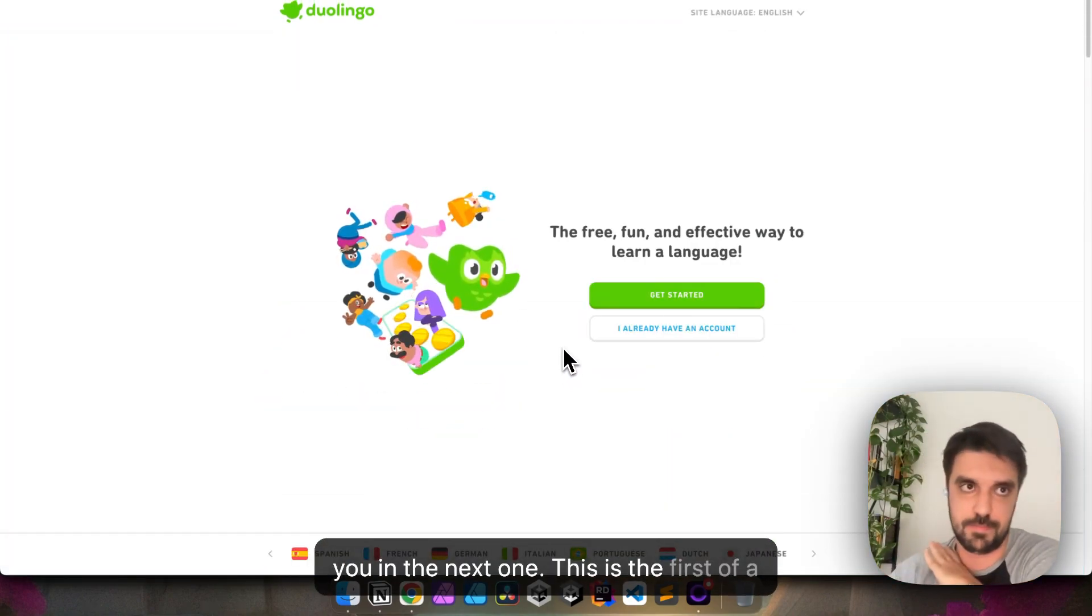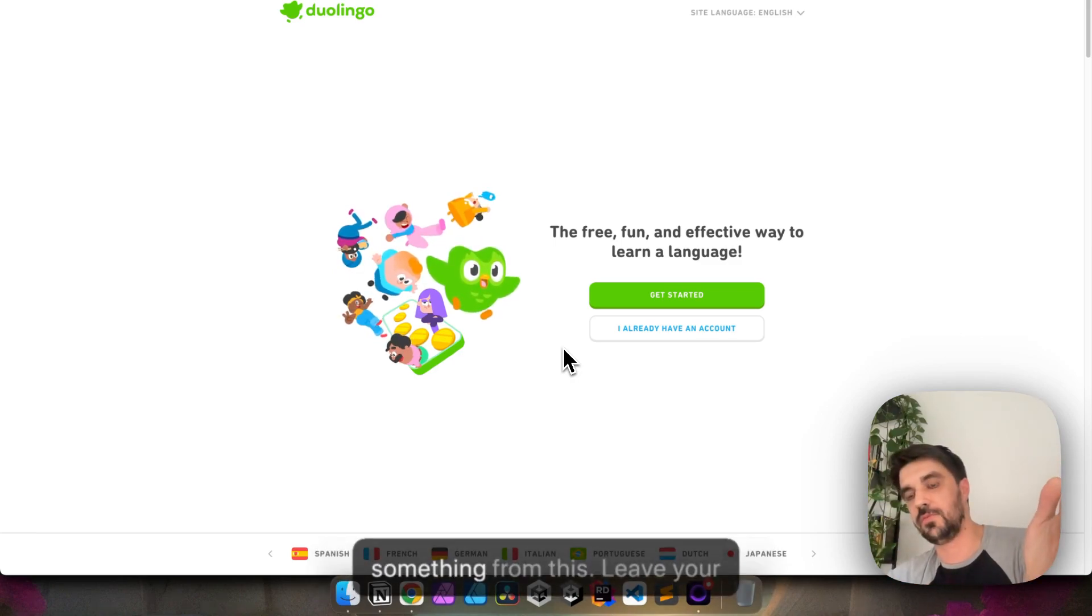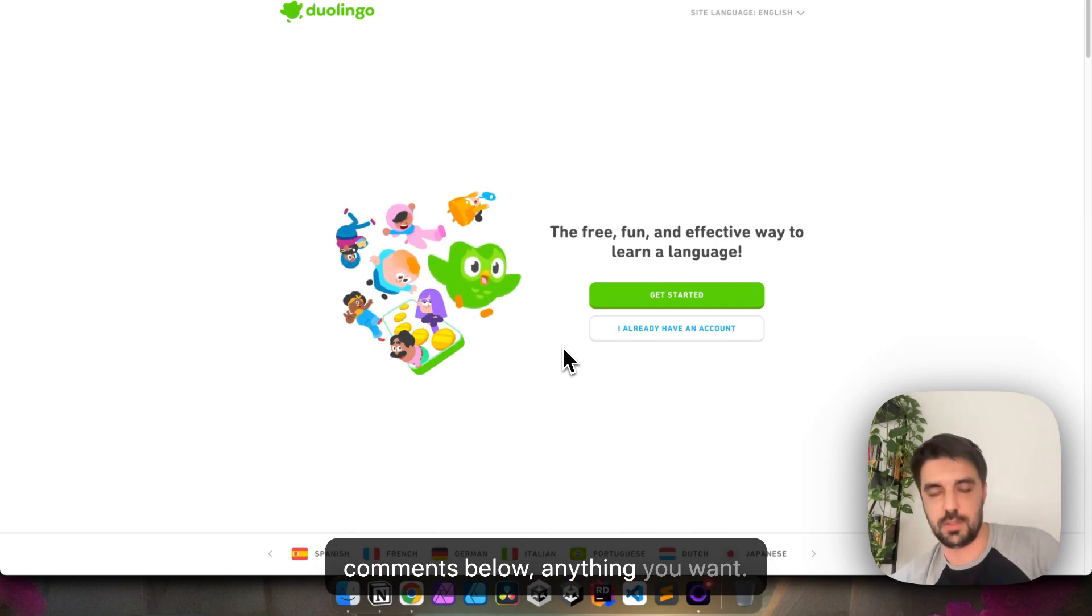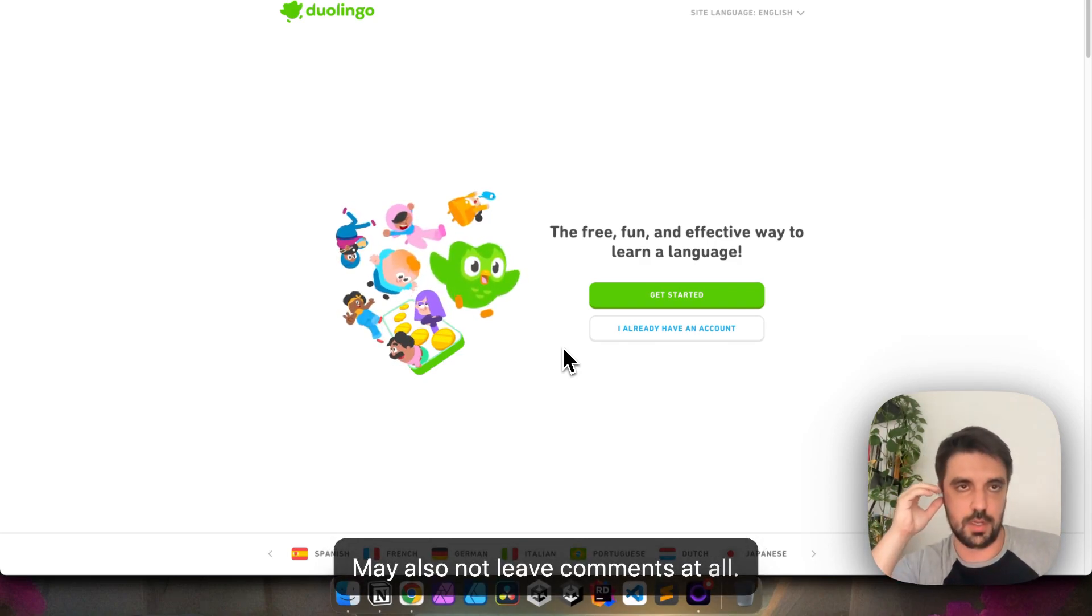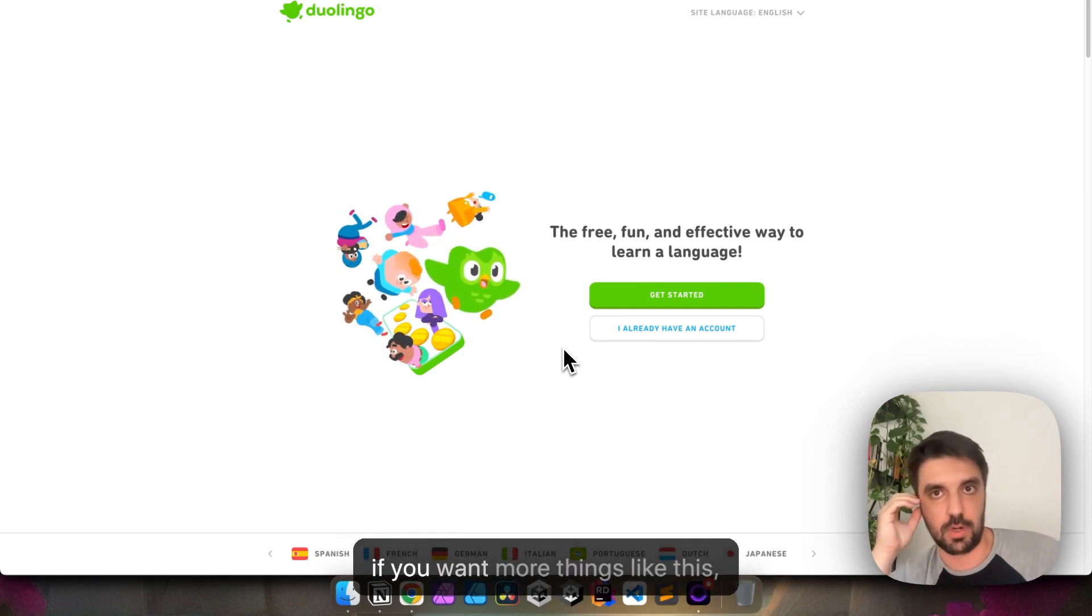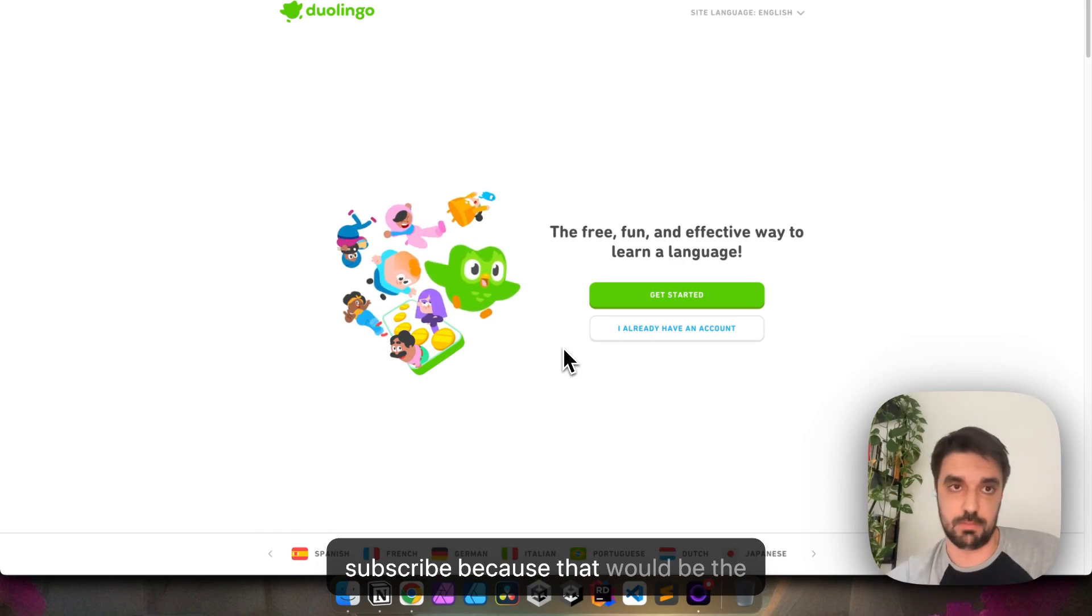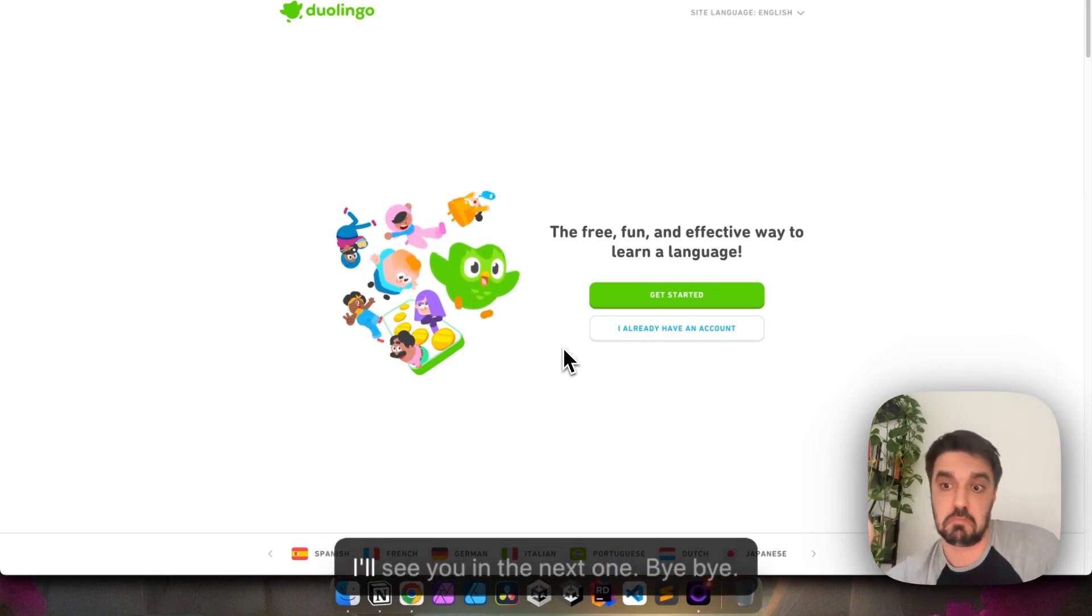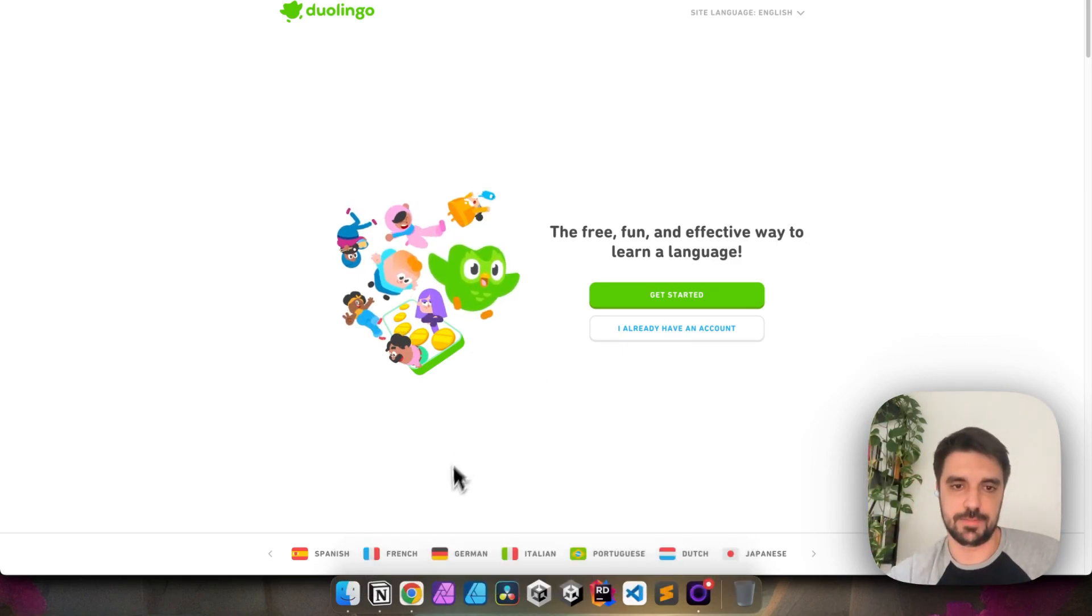I will see you in the next one. This is the first of a lot of pages, and hopefully you learned something from this. Leave your comments below, anything you want. You may also not leave comments at all. Subscribe, like, whatever. But truthfully, if you want more things like this and like, subscribe, because that will be the best way for you to get to know this. So, I'll see you in the next one. Bye-bye.